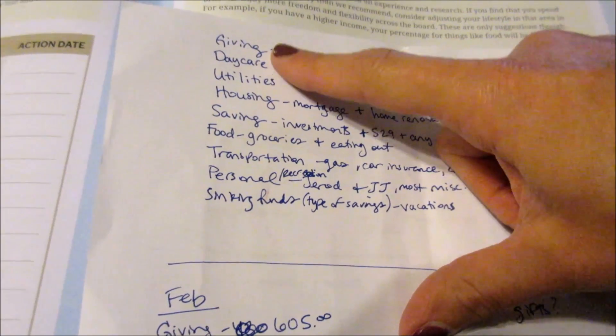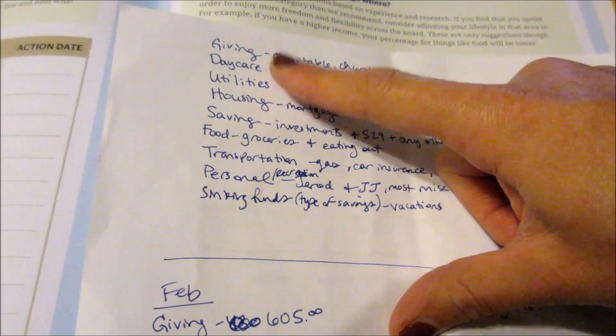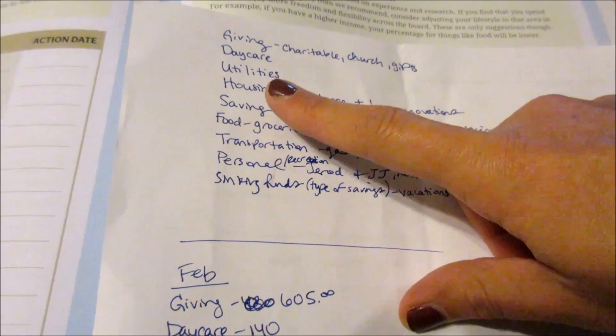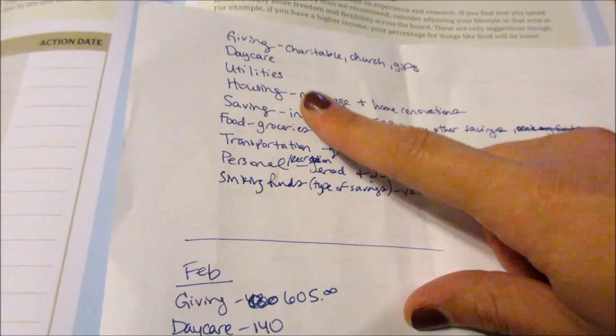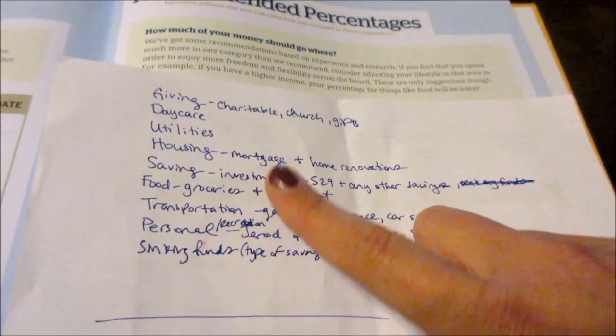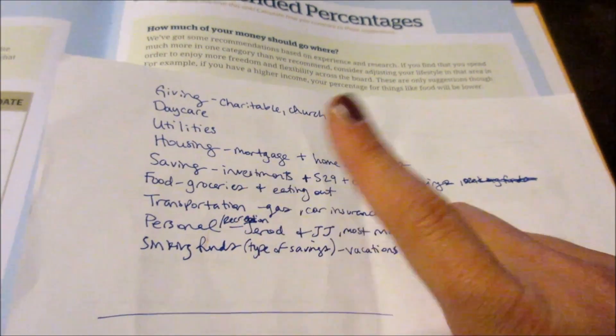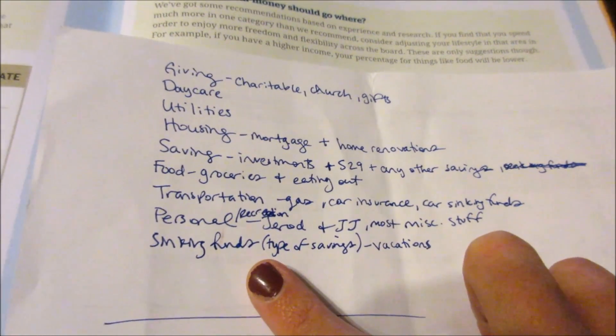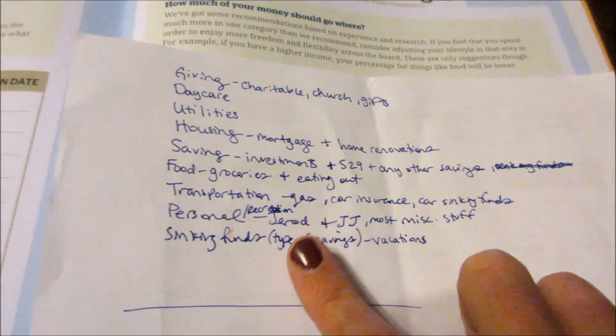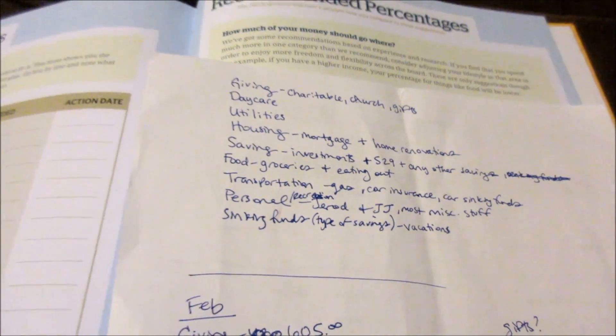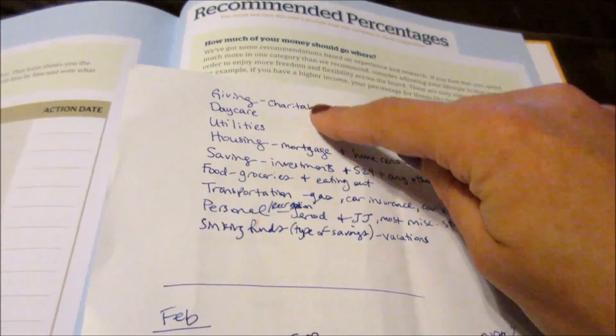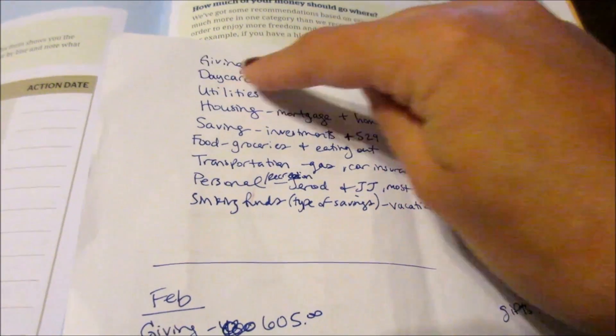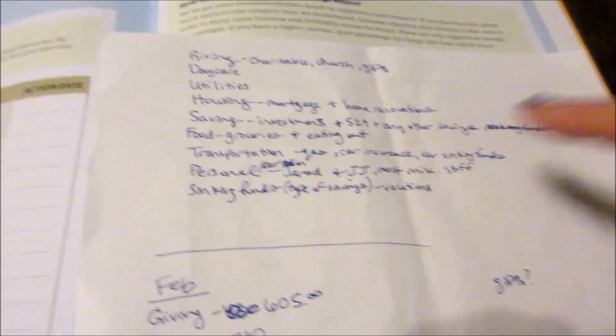The first thing I did was I had to look through my budget and pick the categories that I wanted to use. So here's the ones I'm using: giving, daycare, utilities, housing, saving, food, transportation, personal/recreation, and then sinking funds, which I said is a type of savings. And then I had to go through my budget and pick what I want to put for each category.